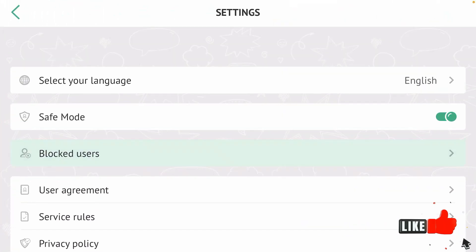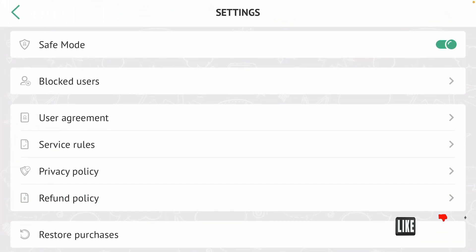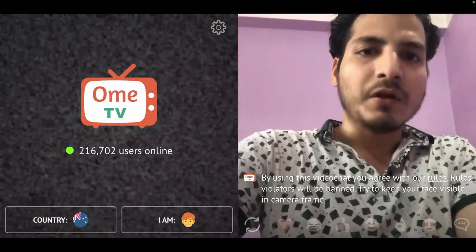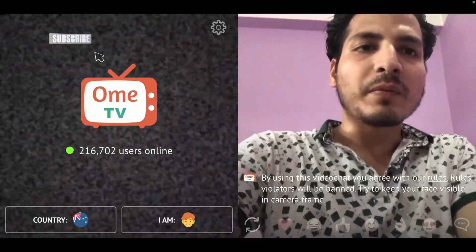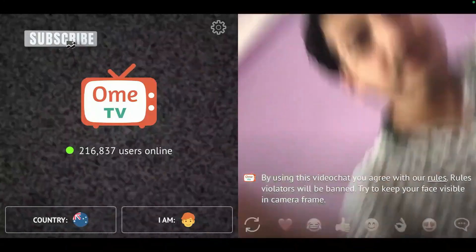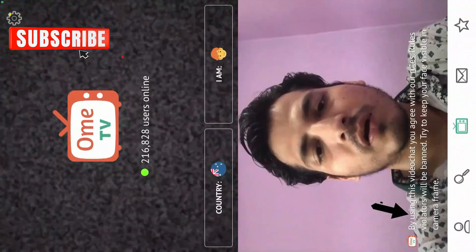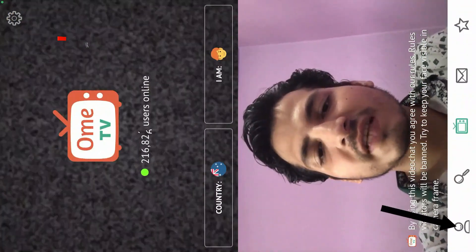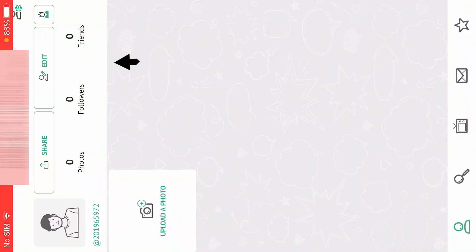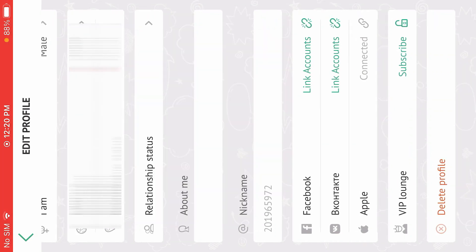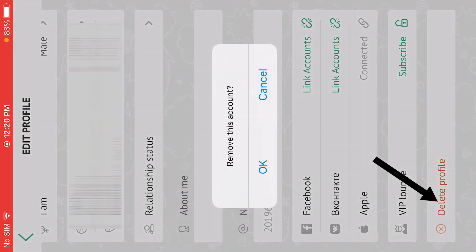So what you're going to do is go back, put your phone in portrait mode for once, then go to the profile tab and tap on edit. Scroll down and tap on delete profile. Now if you tap on OK, this account will be removed from OmeTV and you'll also be logged out.